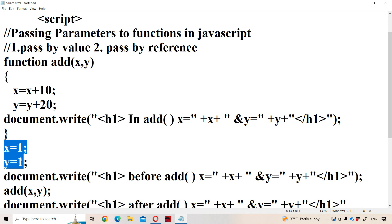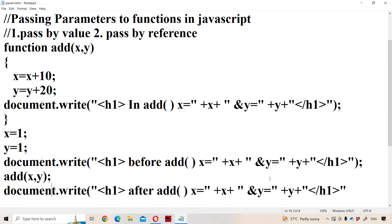The code execution starts from the statement x is equal to 1, y is equal to 1. Before the add function call, x value is 1 and y value is 1 — those will be printed. Next, we call add with x and y. This is the pass by value approach. Normal variables are passed by value. What is x value? It is 1.